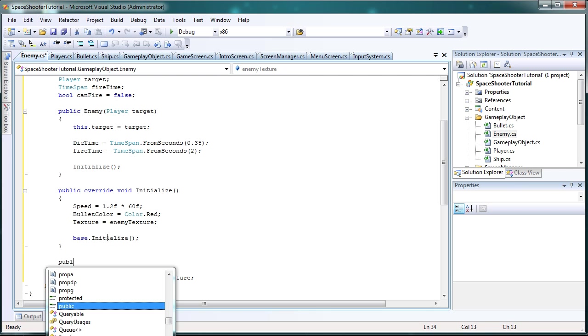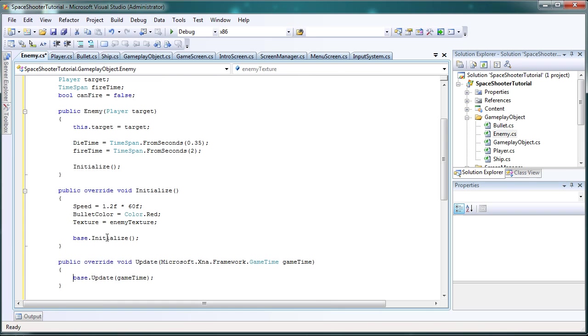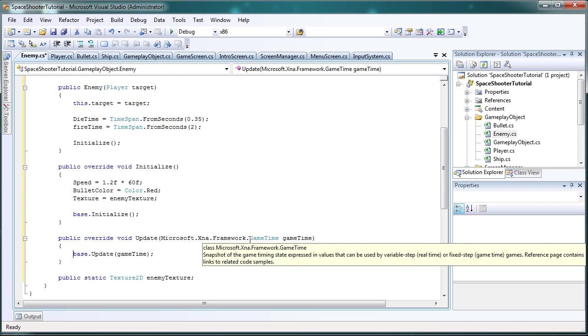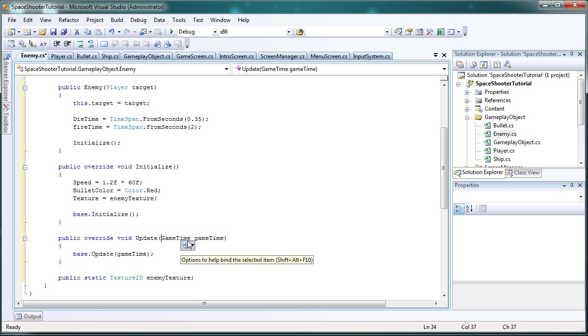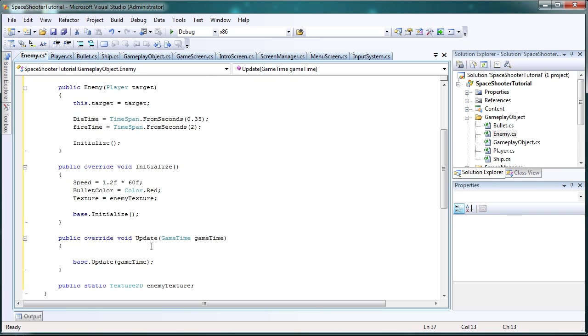Next, let's do public override update. And let's get rid of all the dots and let's add using microsoft dot xna dot framework. And we'll leave base down update but we code above it.